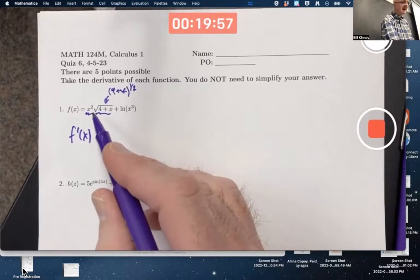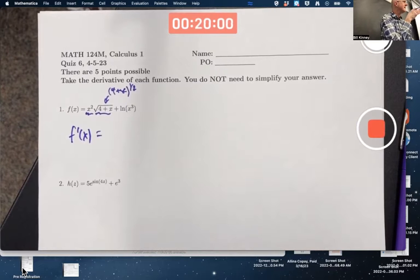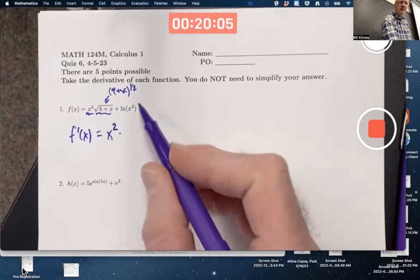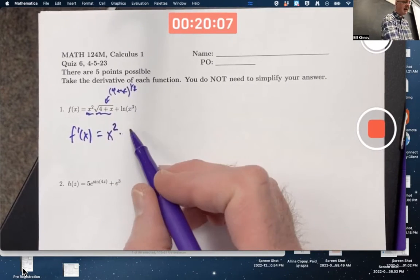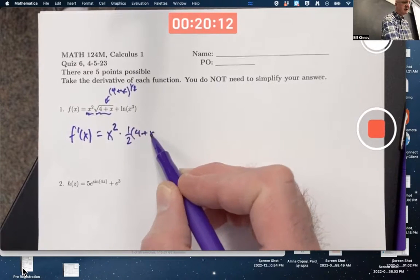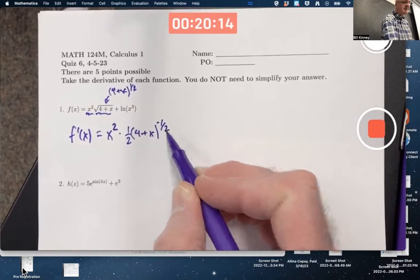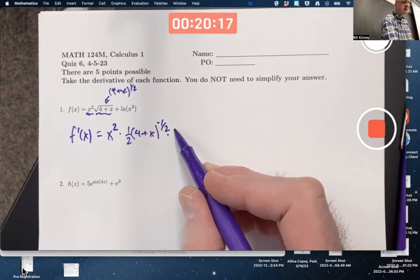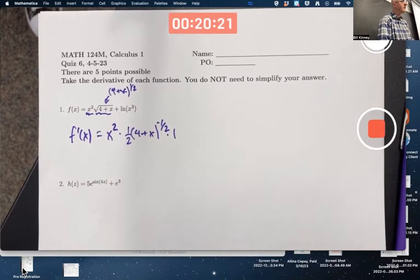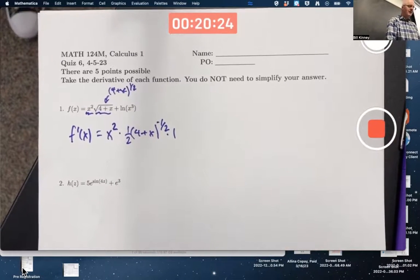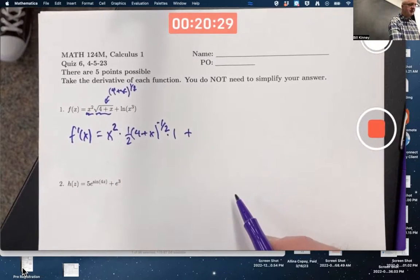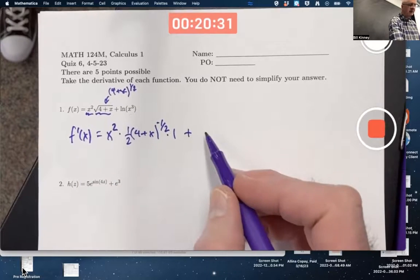The product rule says: left times d-right plus right times d-left. Left is x squared. D-right: take the derivative of 4 plus x to the one-half using the chain rule — bring the one-half down, plug in the inside function, subtract 1 from the exponent, then multiply times the derivative of the inside, which is just 1, so you really don't have to write it. Plus right, the square root function, times d-left: the derivative of x squared is 2x.